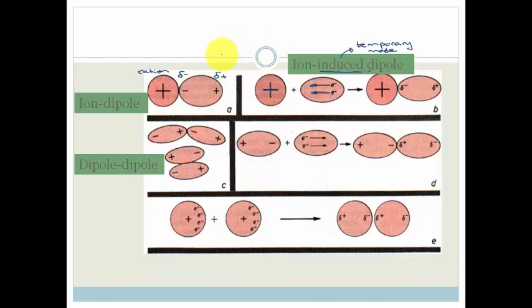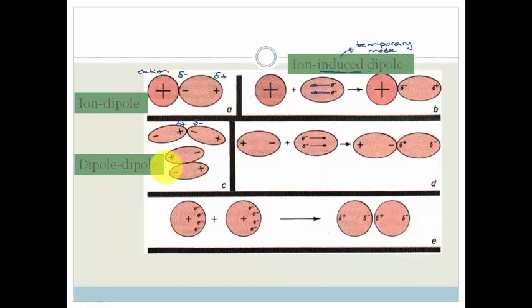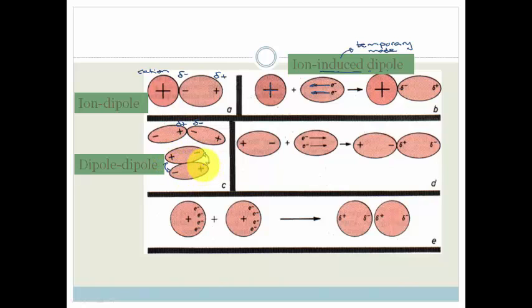The next type is a dipole-dipole — two molecules that are both dipoles. The slightly positive side of one is going to be attracted to the slightly negative end of the other. Forces can act in 360 degrees, so they don't have to form long chains; they can also lie side by side with slightly positive ends near slightly negative ends. Remember, no bonding actually occurs — these forces just allow molecules to get closer and lie next to each other temporarily, which is a lower energy state.